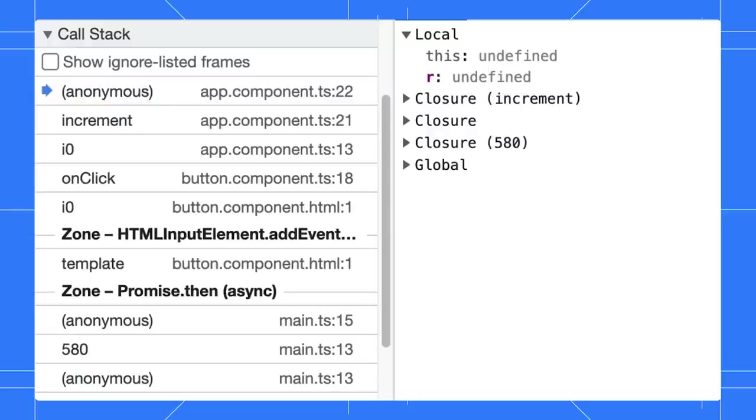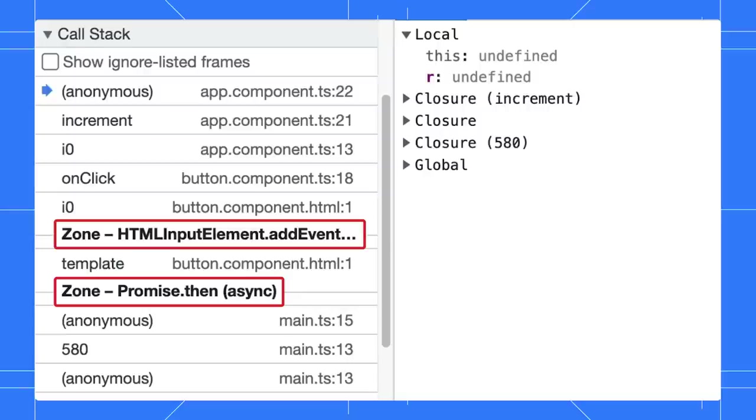Are you wondering about what the zone means here? Angular uses ng-zone to handle all the async tasks.